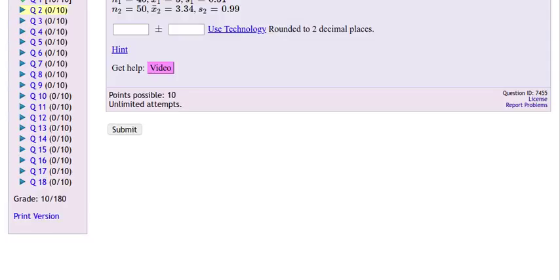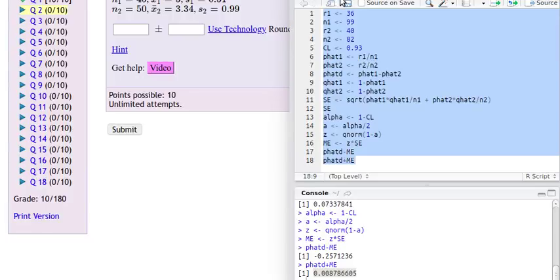Now look at the second problem — it's very much the same. We're looking at a confidence interval, but notice they're asking us to write it not in interval notation, but with the difference of the two proportions and the margin of error. Let's modify our script to handle that. Actually, wait — this is not the difference of two proportions; it's the difference of two means. We'll have to do that in another video.